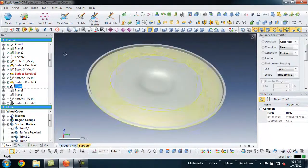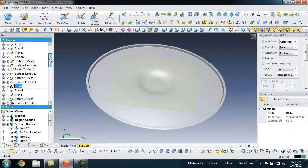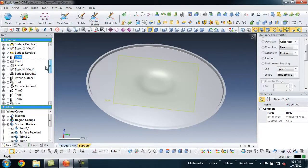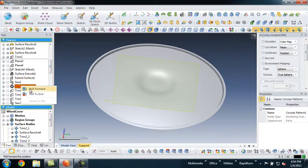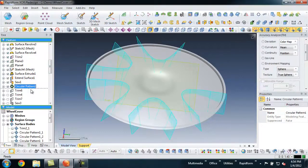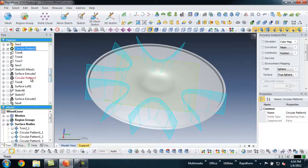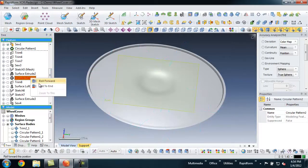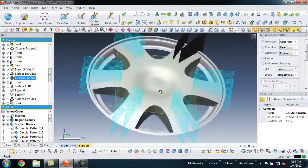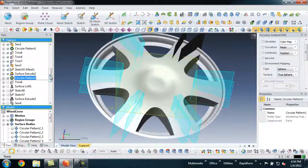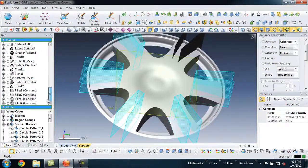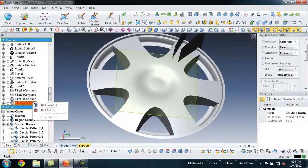We still used the scan model as the source to extract the desired shape, but we were not limited or constrained to adhere precisely to the scan data. The end result is a functionally and aesthetically equivalent model, which can now be used for downstream manufacturing or visualization.